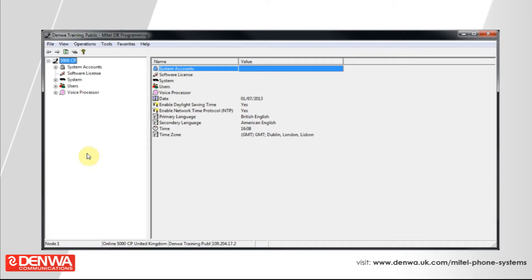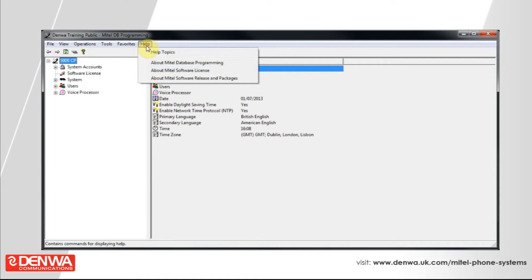You can see at the bottom of this screen the number of different categories of licenses that are available in your system. In this example, you can see that 36 of the 45 category D endpoint licenses are in use, which either means that 36 of the 45 phones that the company owns are plugged in, or there is spare capacity for a further 9 phones on this system.